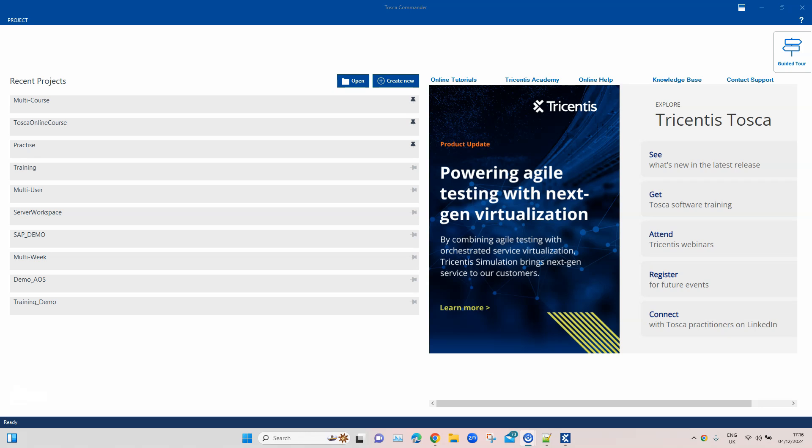Hey there, welcome back to this playlist on Tosca 2024. We have been talking about all the different new features which have been introduced into the latest version of Tosca, but there are also some TBox modules which have been updated and some new features have been included to help us achieve more from these TBox modules.